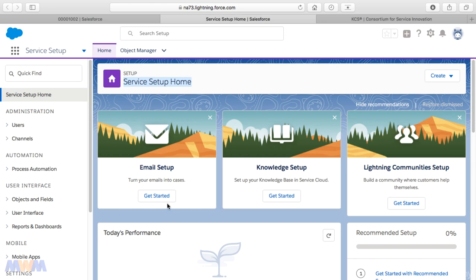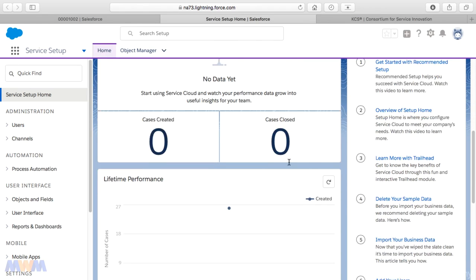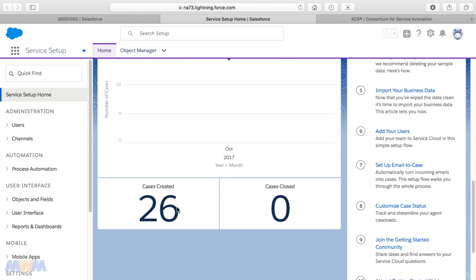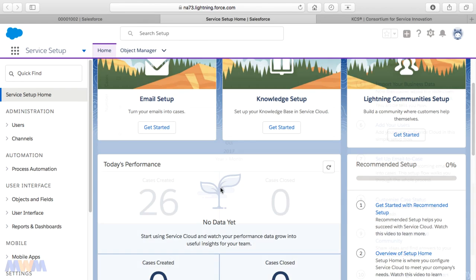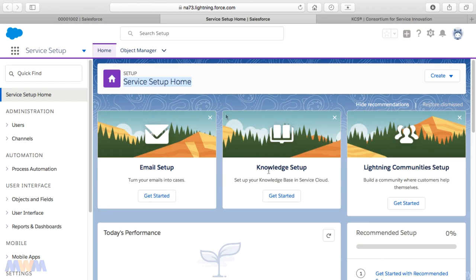There are links here for email setup, knowledge setup, Lightning communities, and then there's some today's performance — some analytics around cases created and closed — and then lifetime performance. Here's the total number of cases; these are the ones that came out of the box with my own free developer account. I've not created any cases yet. And if you notice, you can hover over here and see this analytics widget is dynamic in nature. We will be getting into knowledge — there's a whole section related to knowledge setup — and we'll be getting into this more later on in this course.